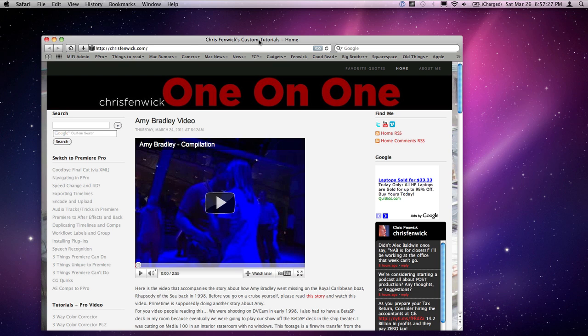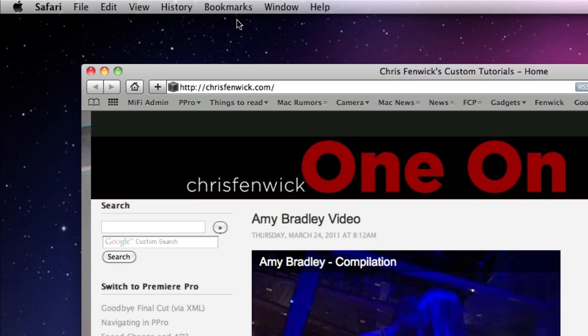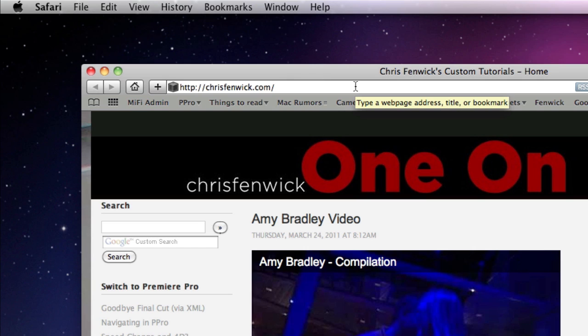Hey Clarence, this one's for you. So you emailed me and you said you lost your URL bar here in the browser in Safari.